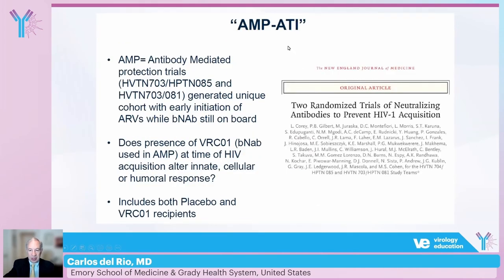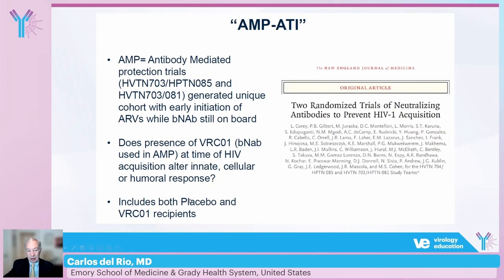Following the AMP study, an analytic treatment interruption study is examining participants who became infected during the AMP trial. This has generated a unique cohort with early initiation of antiretrovirals while still receiving BNAbs — because if infected, participants rapidly started antiretrovirals but still had BNAb levels in their blood. The key question is whether the presence of VRC01 at the time of HIV acquisition altered the innate or cellular immune response. We have participants from both placebo and VRC01 arms, and this data will be examined going forward.